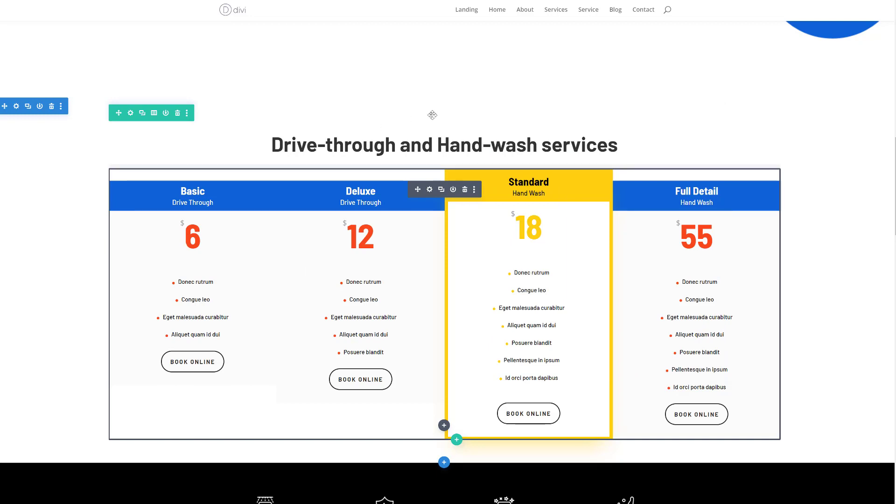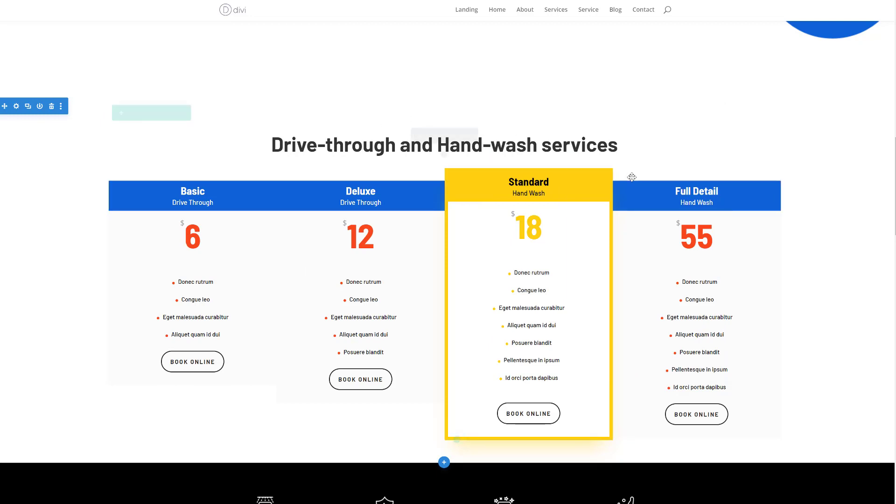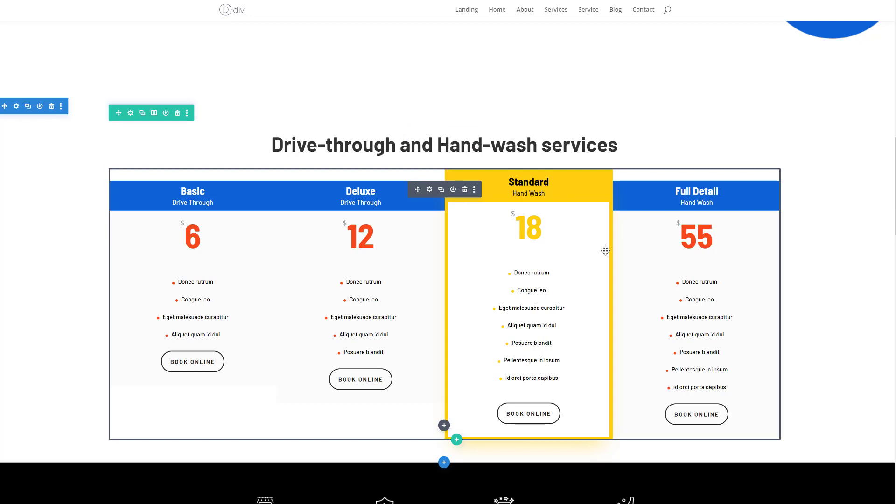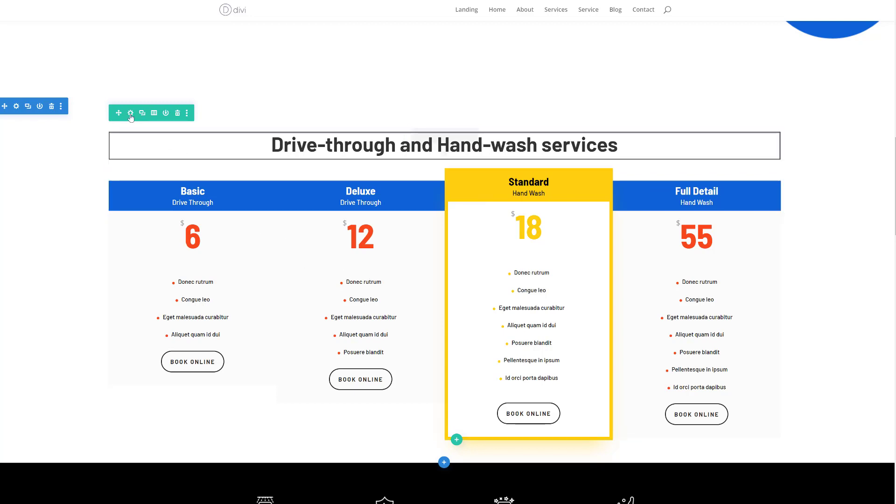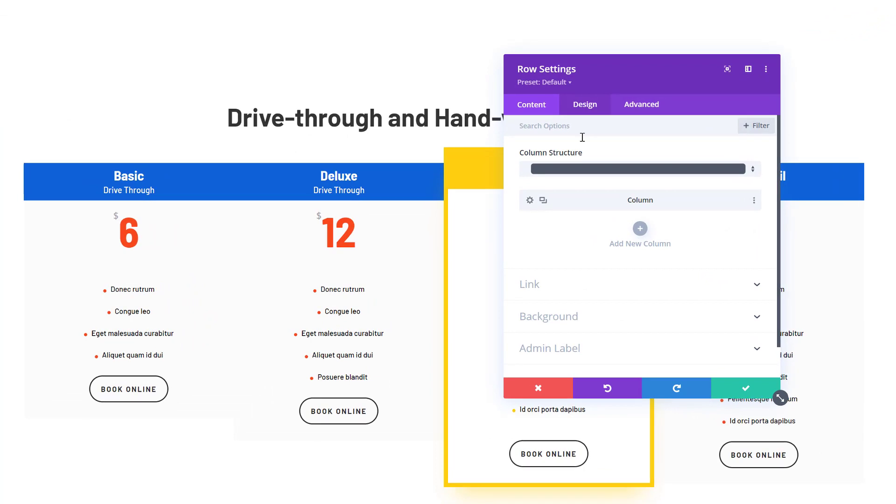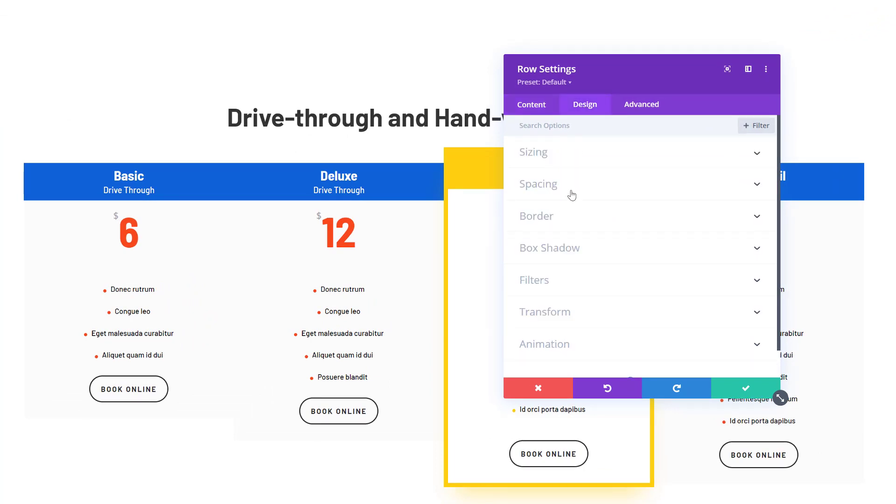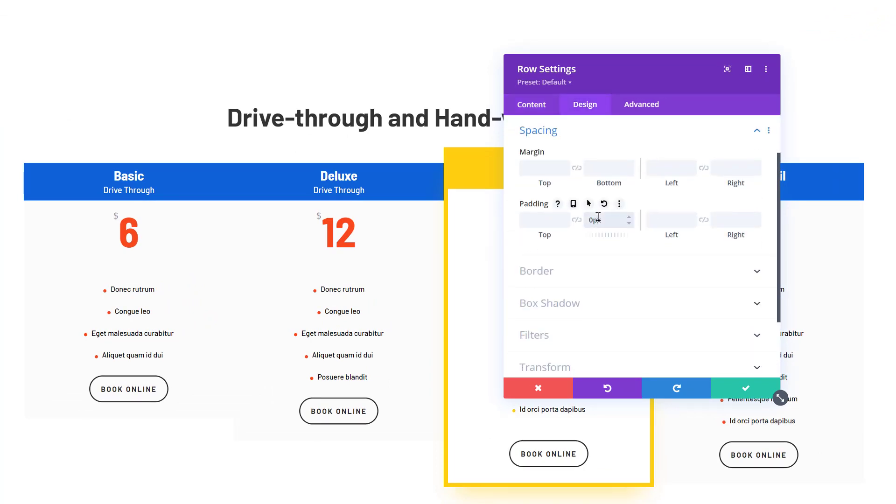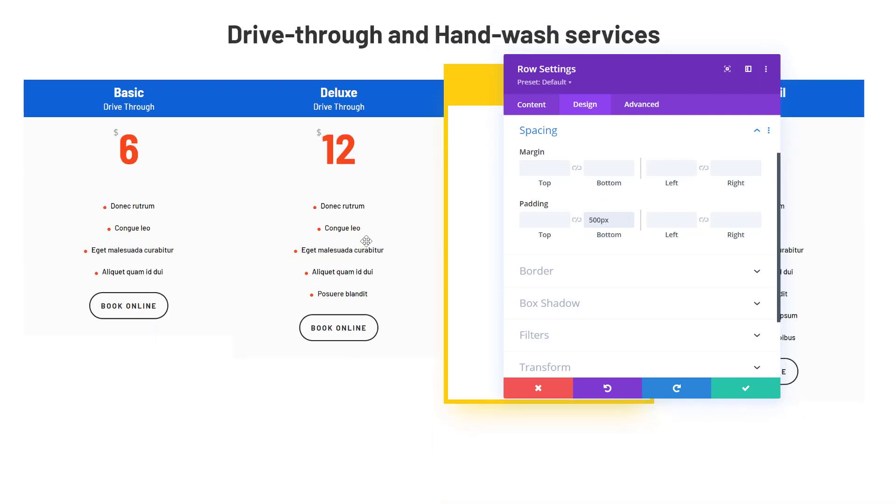Say for instance you want to create a sticky effect with this pricing table. You can do that easily by opening the row settings first, going to the spacing settings in the design tab. Here we're going to add some bottom padding to generate a bit of space for the module to move in freely - 500 pixels will do.